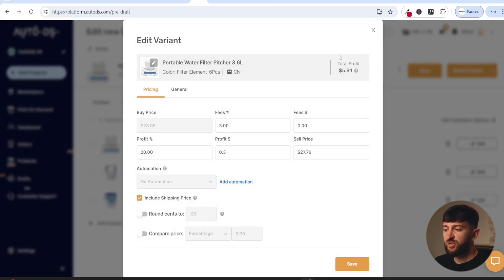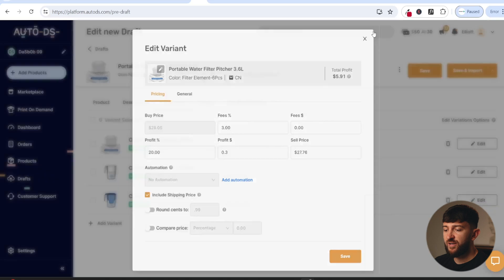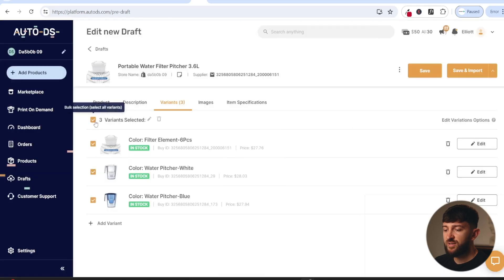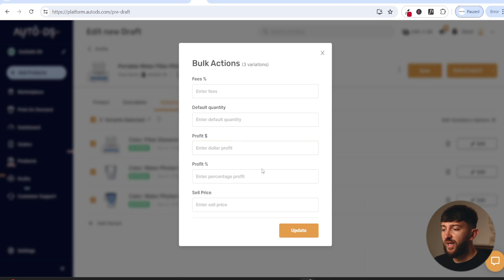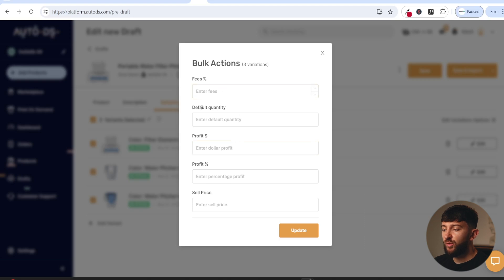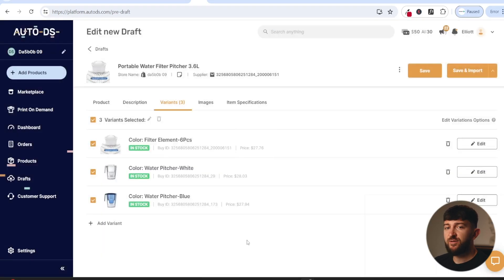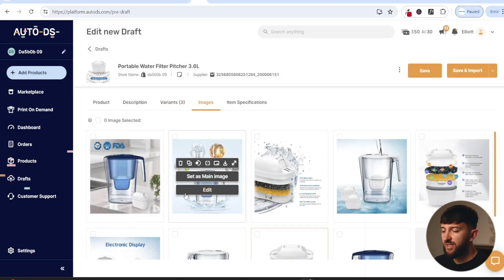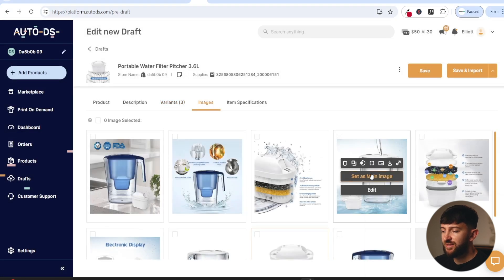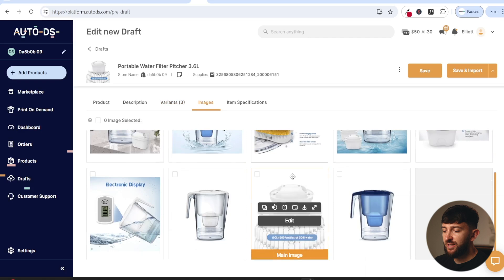Up the top you will see the total profit. If you want to edit all of the variants at once, you can tick on this and then click on edit. You can bulk edit the variants and hit update in order to bulk edit all of them. You can then head over to images and select the images of the product that you are selling.